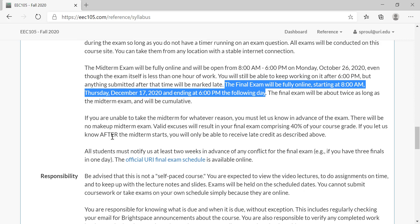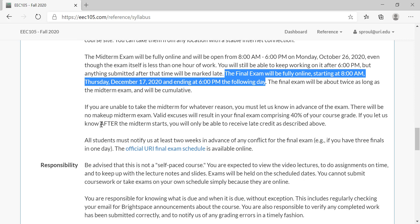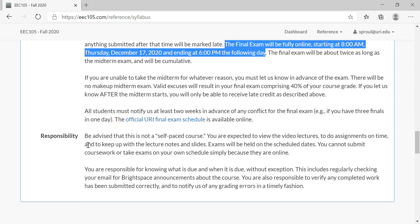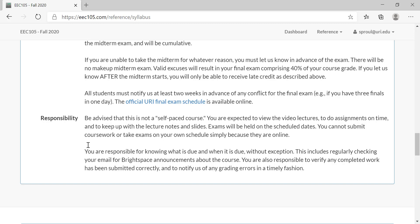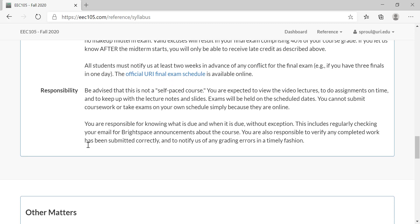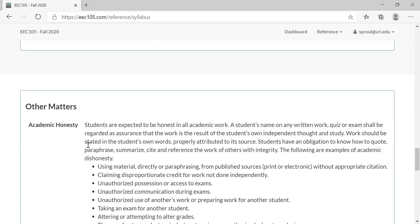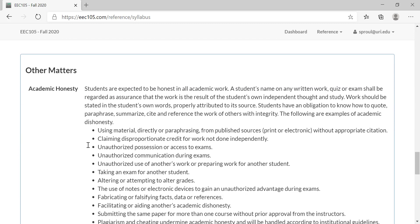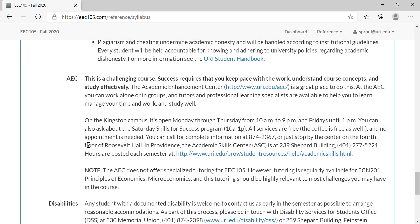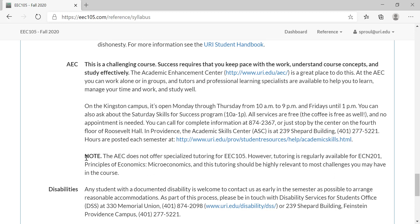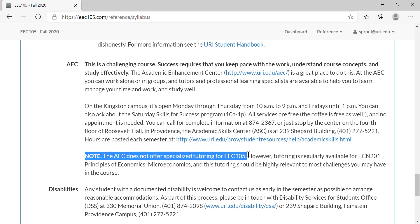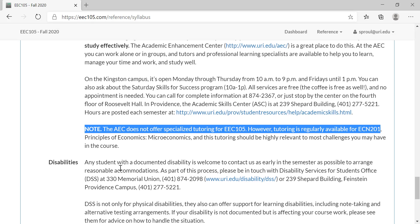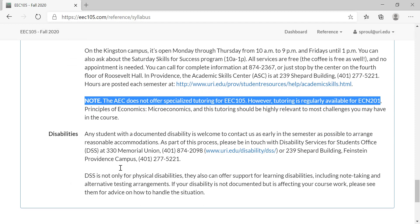This last bit is about you needing to notify us if you're going to miss the exams. You need to check for announcements, check your email, you need to be honest in your work—all the usual stuff from syllabi. There is the Academic Enhancement Center, which is useful if you're struggling with anything in this course. You can contact the AEC and they can help you out. It's important to note that they don't offer tutoring specifically for this class, but they do offer it for Econ 201, which is the equivalent class for everything up through the midterm exam.